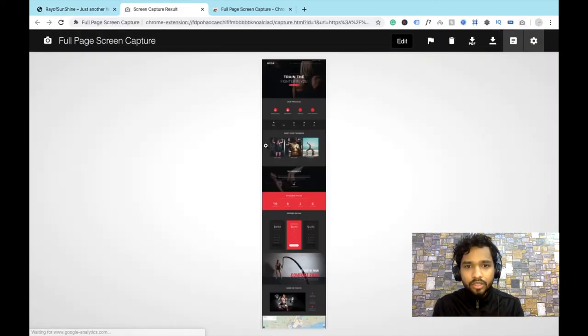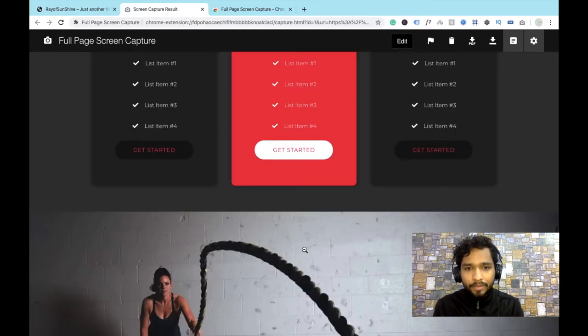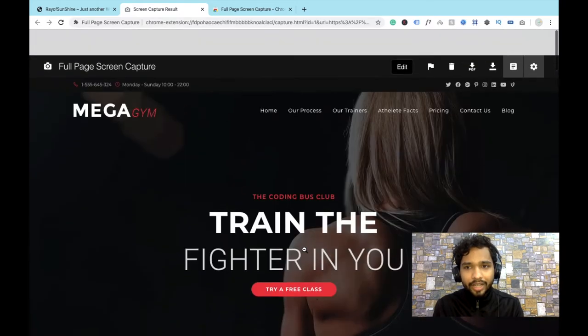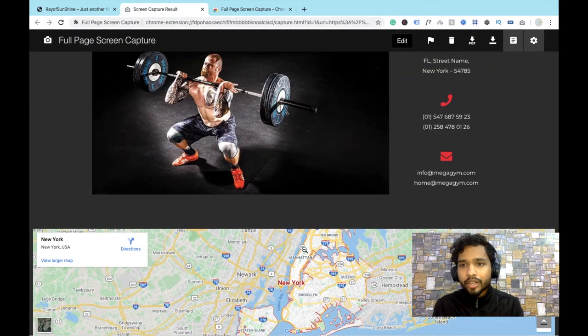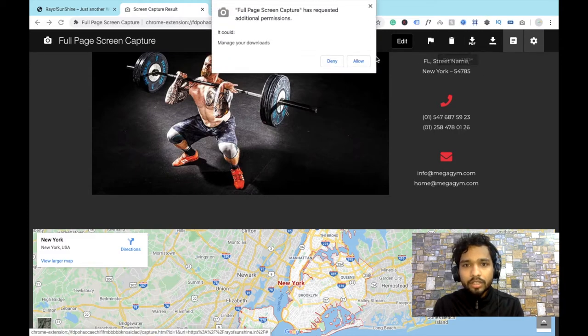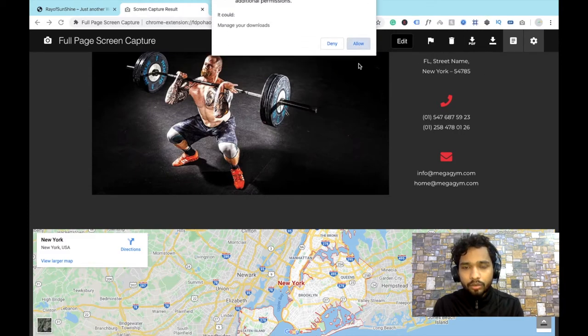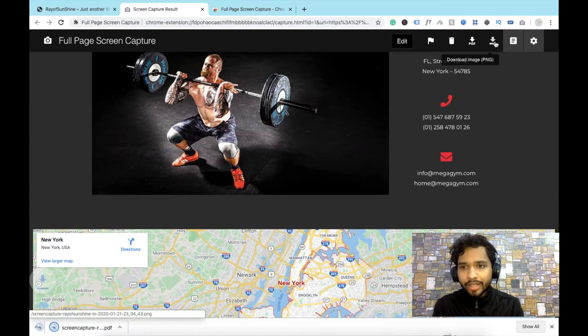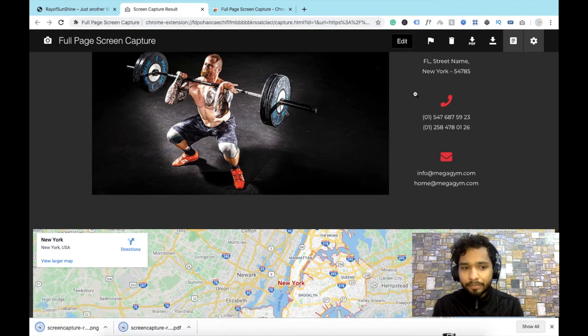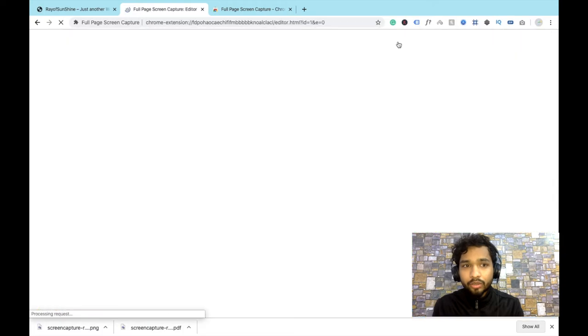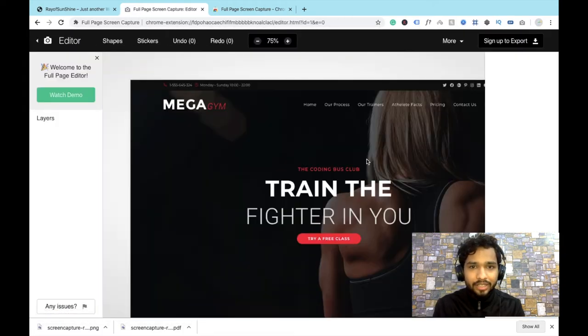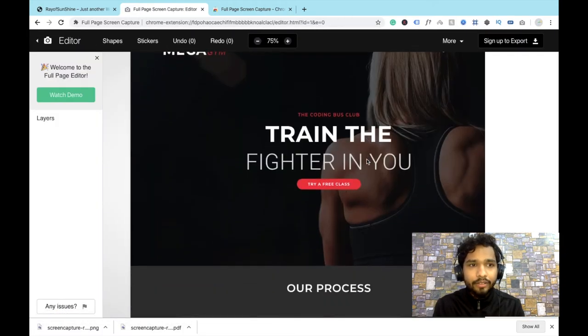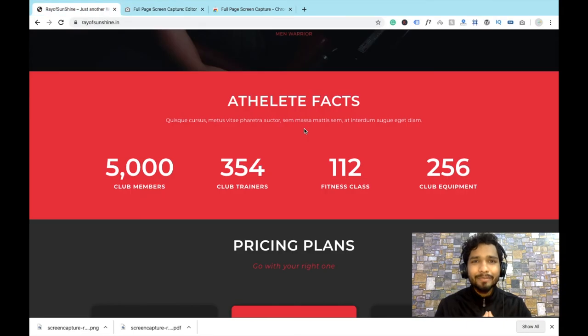So here you can see that's my full website here and that's the screenshot. You can download this as a PDF, allow, and you can download as a JPEG, PNG image, and report issue. And edit, you can edit this image also like this.